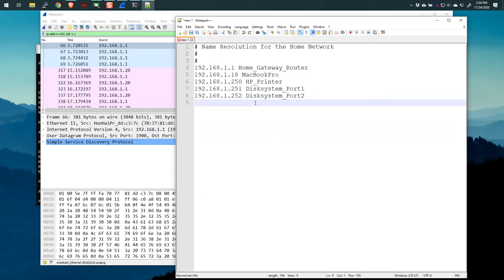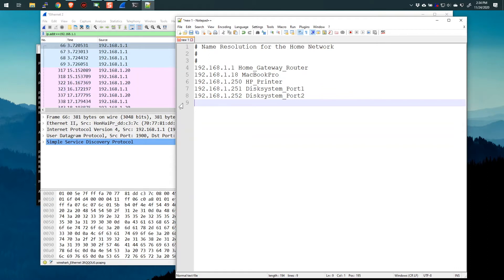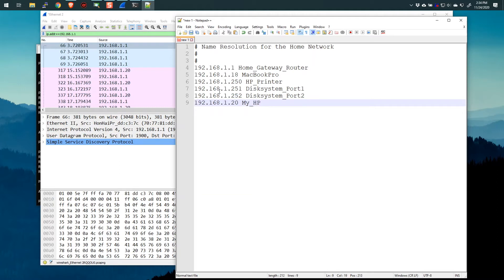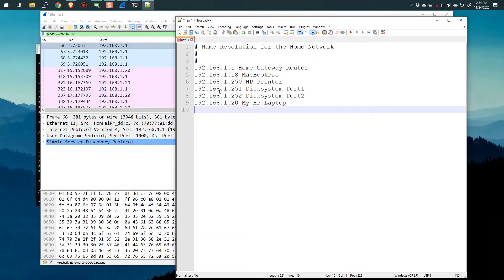And 192.168.1.252 was the disk system underscore port 2. So knowing that this had two ports, knowing that they have two IP addresses, this is perfect. And I just happened to notice in the background, since I had that filter, that my IP address must have been 1.20. So let's put that into 192.168.1.20 is my underscore HP underscore laptop, something like that.